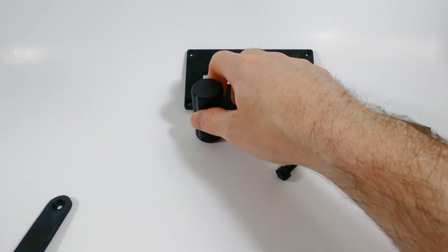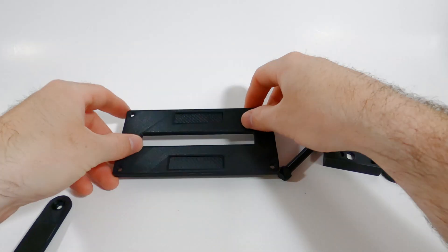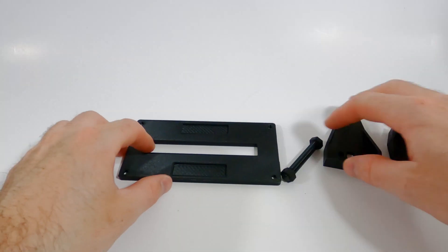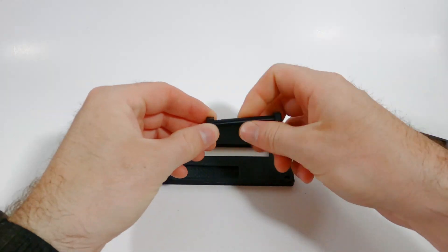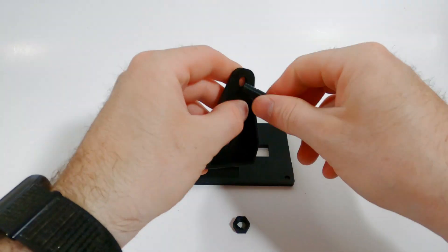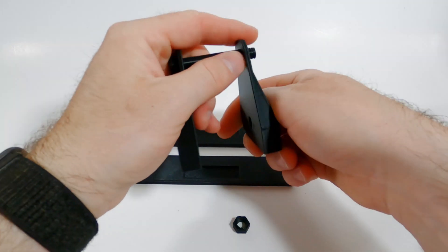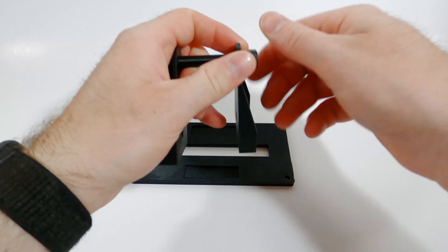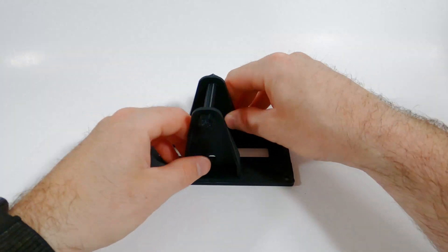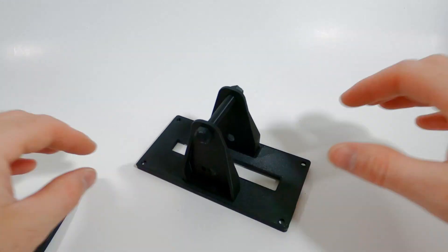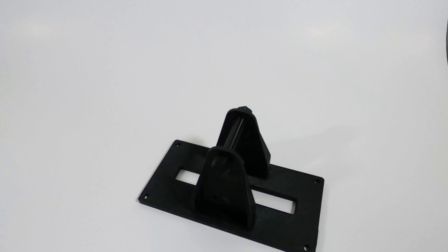After you get everything printed out from Thingiverse with the link in the description, you want to take the face plate, the two brackets, the 3D printed bolt and you're going to take it all, assemble it and then glue it to the face plate.